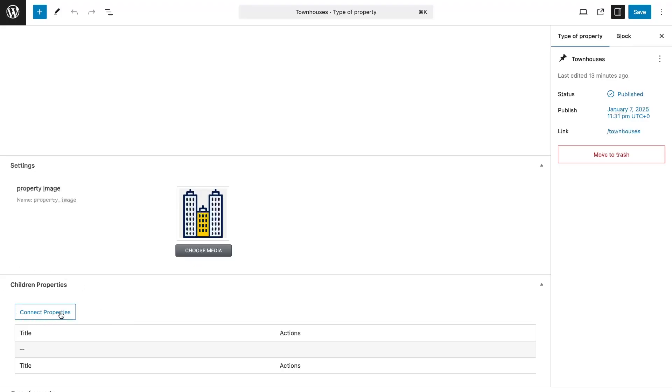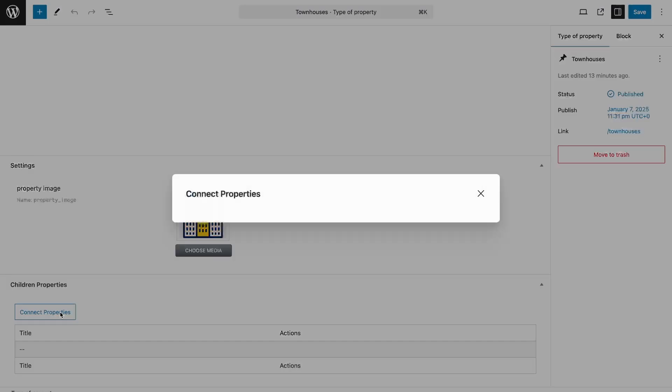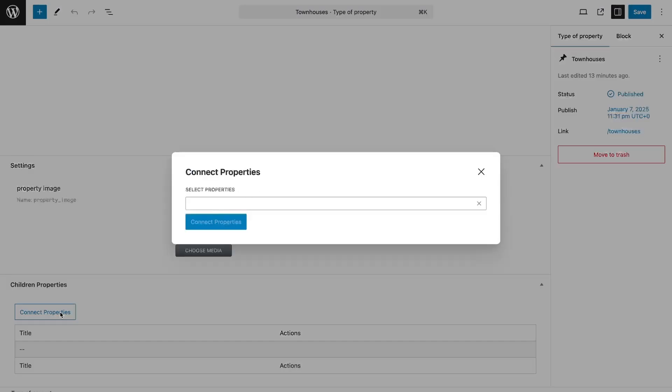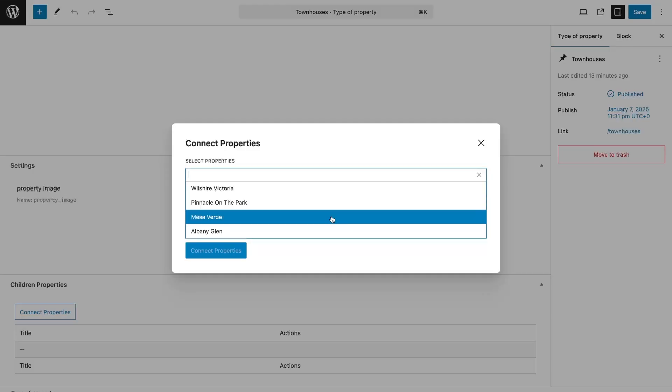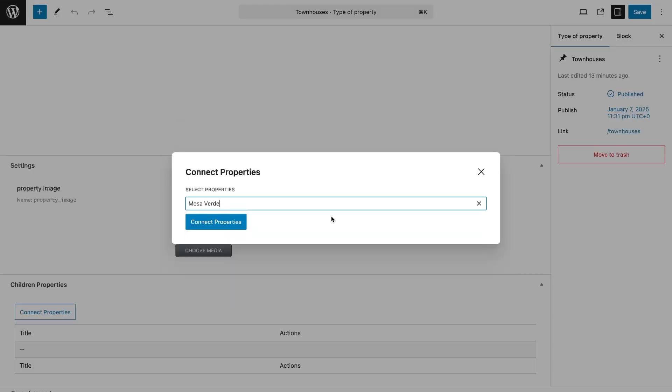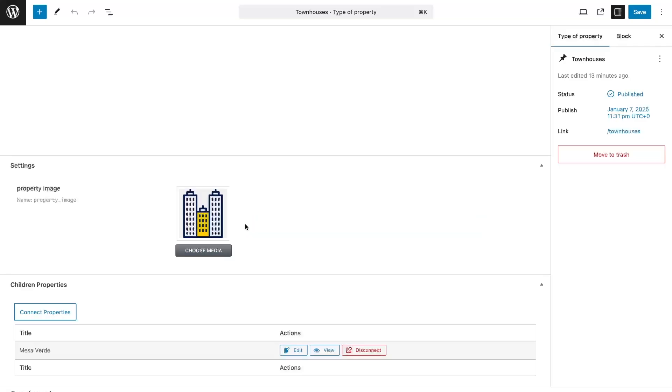Here you will see a block Child Properties. This is the section where the item should be attached. Click on the Connect Properties button and in the pop-up select a post from the list. Confirm the action by clicking on the Connect button one more time and done! Now the property is attached to the townhouse type.